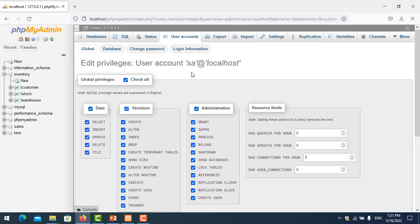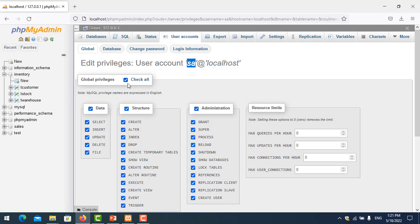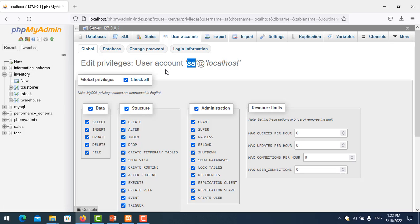Here is the full function of the user. The 'global' section means that when you check permissions here, they apply to all databases on the server. Let's try to log in as that user to see how many databases are accessible.